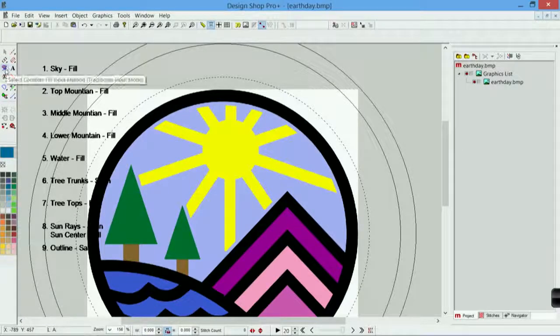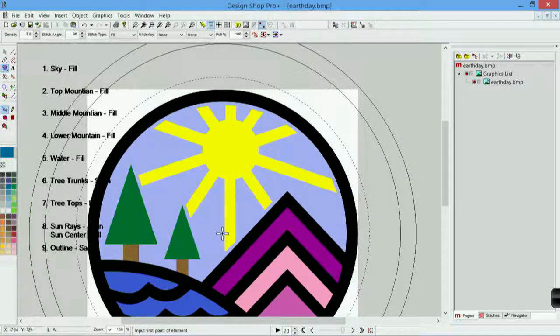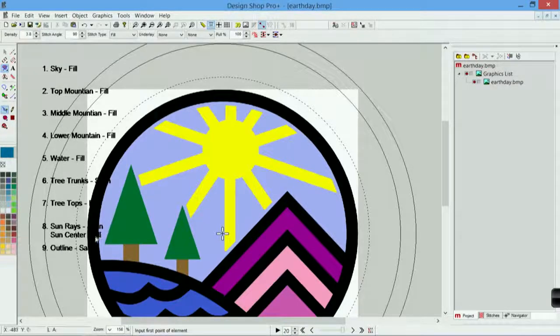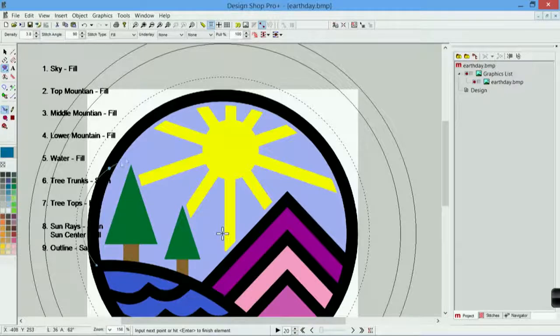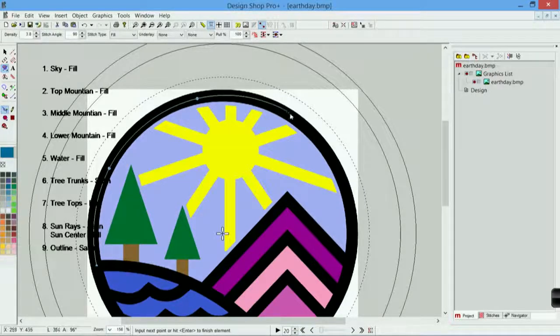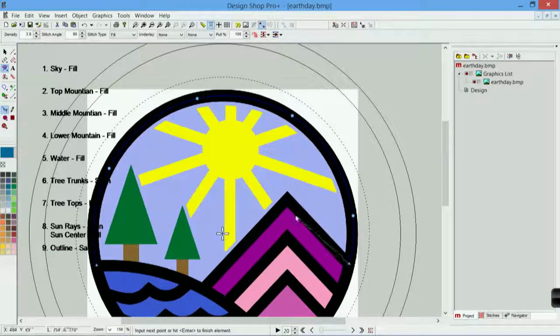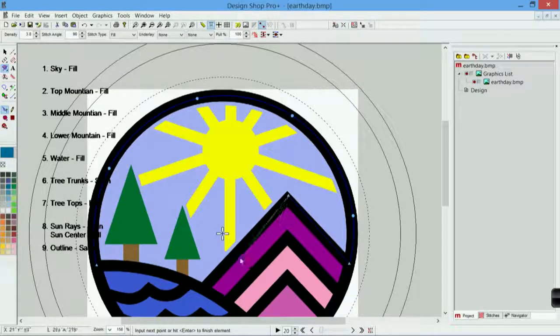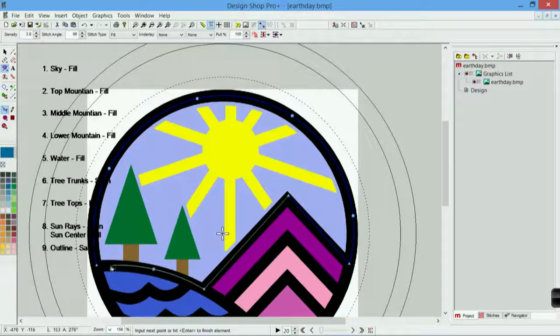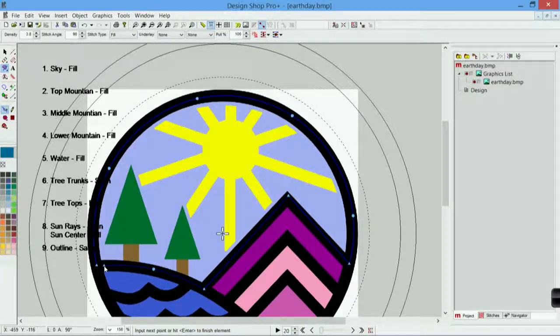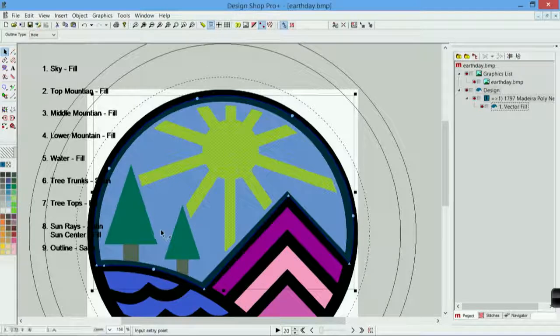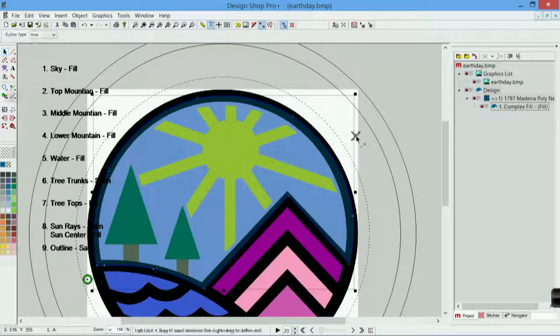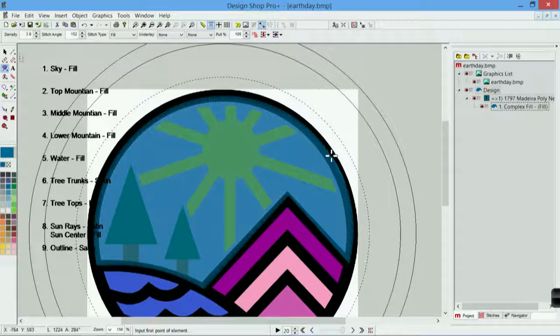Let's start with the sky. I'm going to grab my complex fill tool. I tend to digitize in very contrasting colors, and then make them the right colors later, the way it's easier for me to see. I'm going to digitize around the sky, coming around using left clicks to make straight points or extreme angles, right clicks for curves. Finish that up. It doesn't have a hole so I'm going to hit enter, my entry point, my exit point, and drag my stitch direction across.